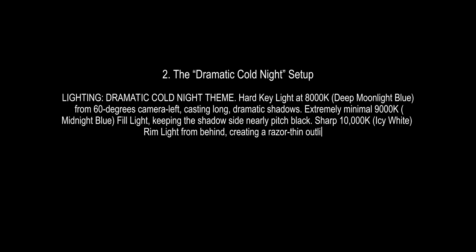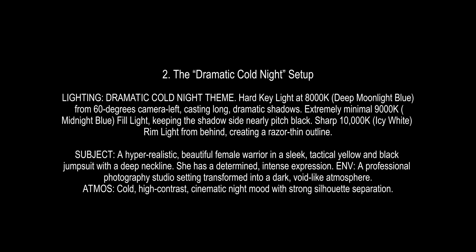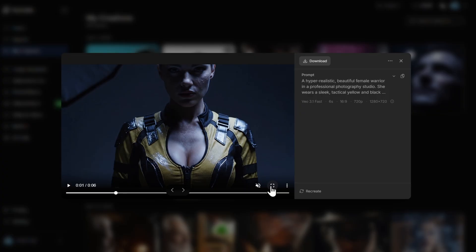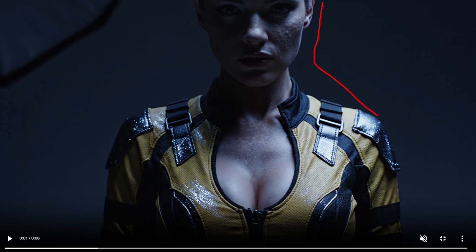We also have what I call the Dramatic Cold Night setup. The key light is at much higher Kelvins creating moonlight blue, casting shadows on her side, and we have an icy white rim light from behind. This side is completely illuminated by the blue light.